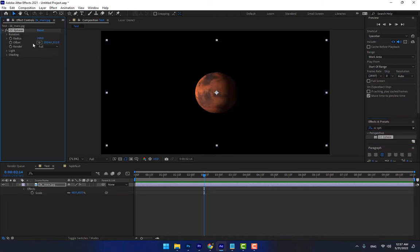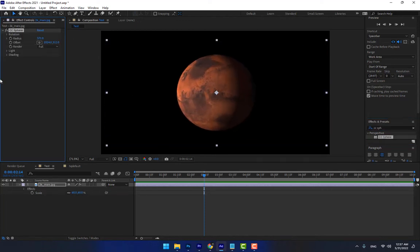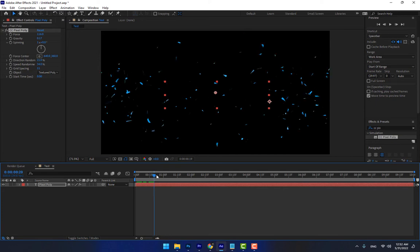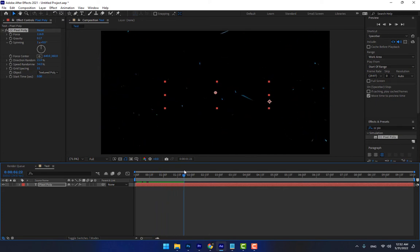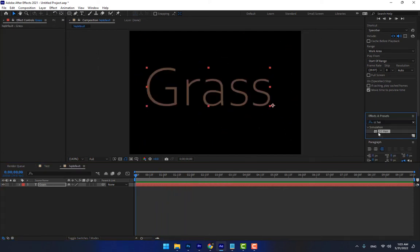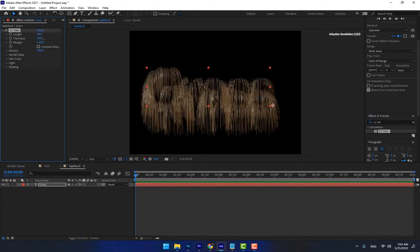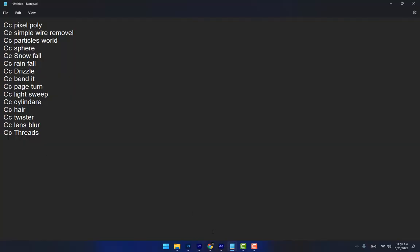Hey, what's up — this is the After Effects tutorial channel. Now it's time to work with CC effects in After Effects. Before learning Adobe After Effects, you must know about effects and plugins. In After Effects there are two kinds of effects; the second type is called CC. There are the most important top 15 CC effects: Pixel Poly, Simple Wire Removal, Particles, Sphere, and Snowfall. Let's start working with these five effects.